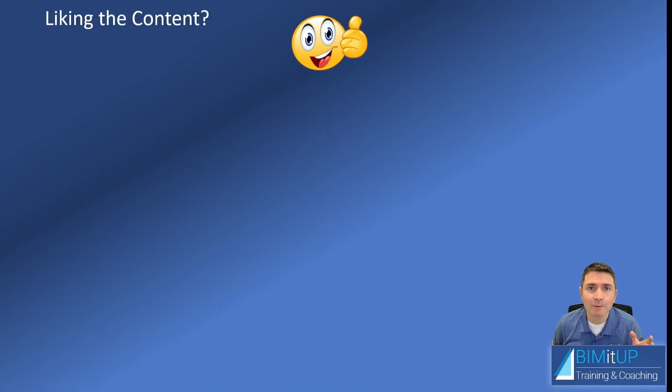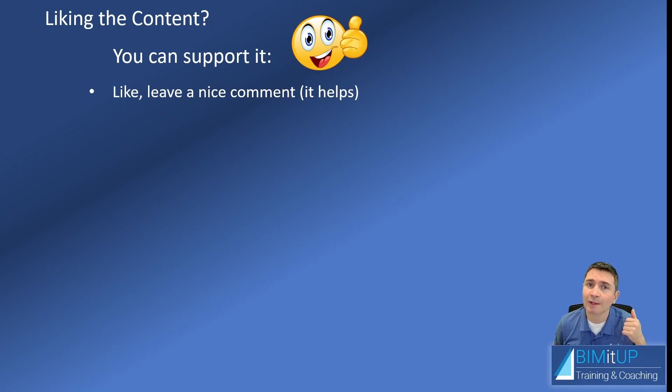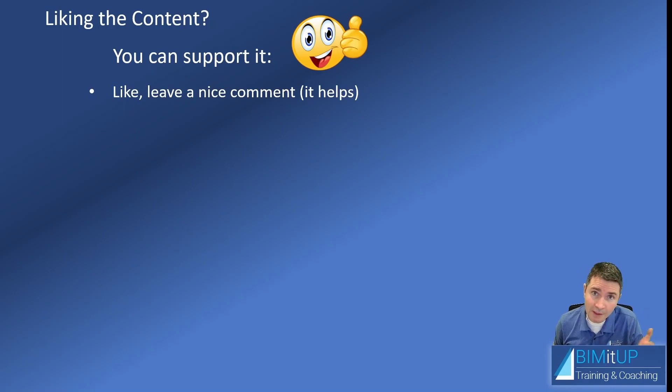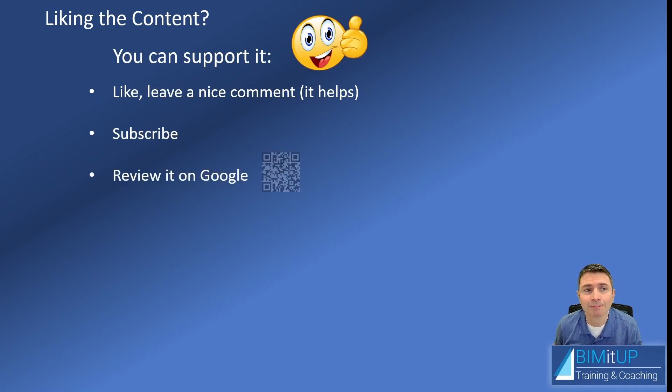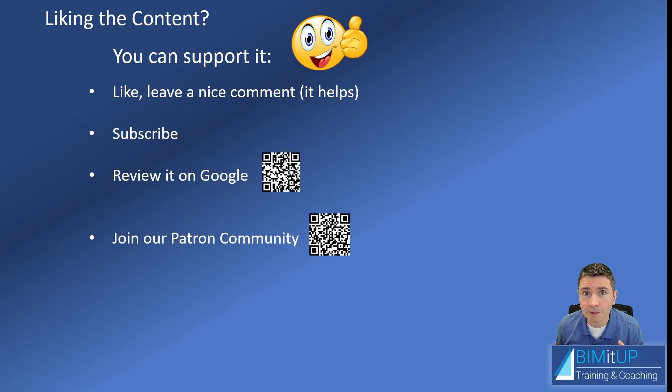And if you find this content valuable, there are many ways you can support it. You can like the video, you can leave a comment down there—it really helps me out. You can subscribe to the channel, you can review it on Google.